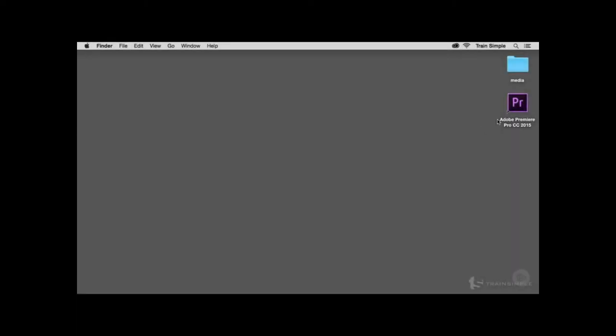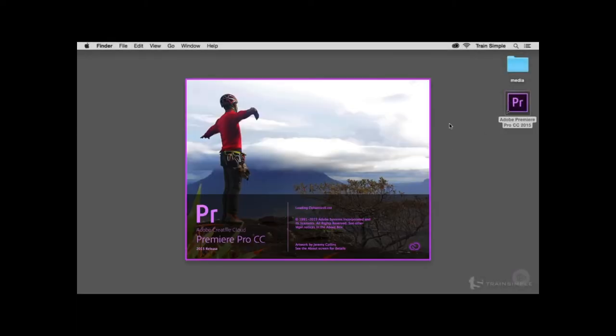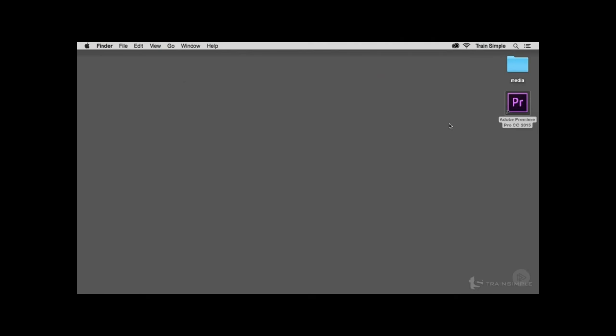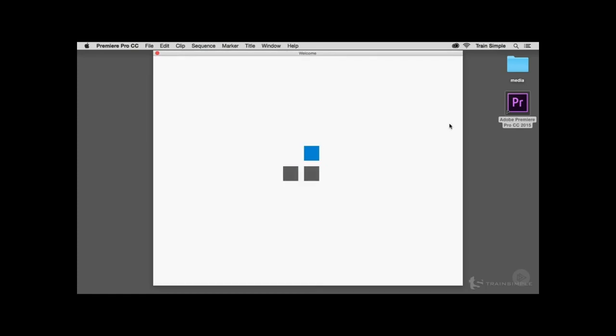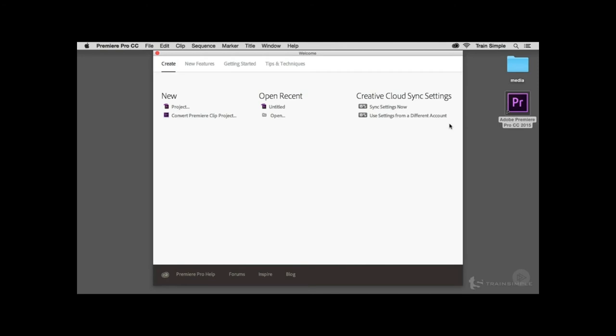The first thing we want to do is launch Adobe Premiere Pro CC 2015. We want to get comfortable with the working environment, and in order to do that, we have to create a new project. Before we create a new project, I'd like to quickly review the welcome screen, as it's been updated for this release of Premiere.